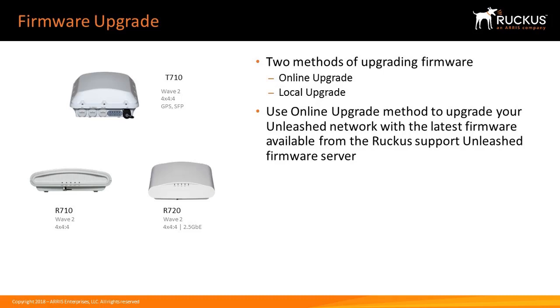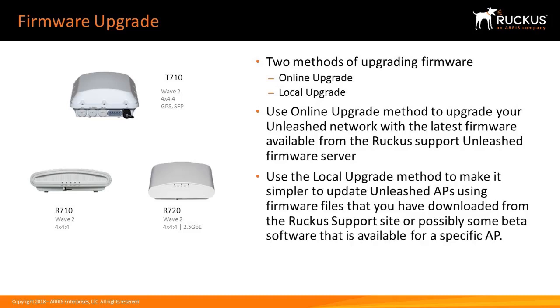You'll use the online upgrade method to upgrade your Unleash network with the latest firmware available from the Ruckus Support Unleash firmware server. You'll use the local upgrade method to update Unleash access points using firmware files downloaded from the Ruckus Support Site or beta software available for a specific AP.